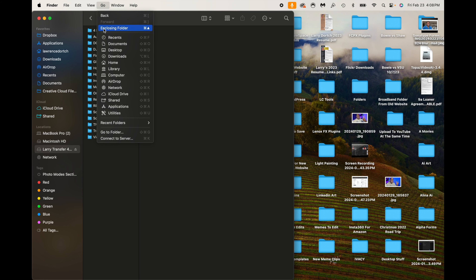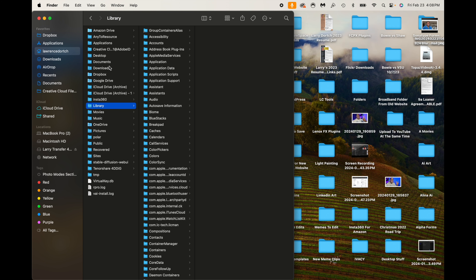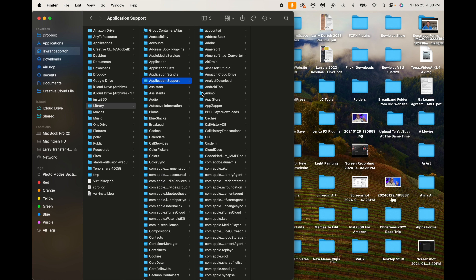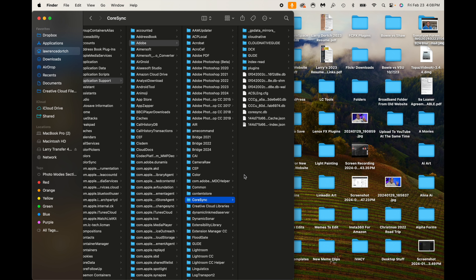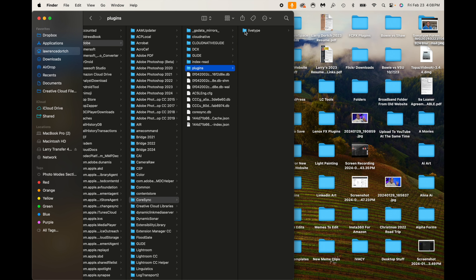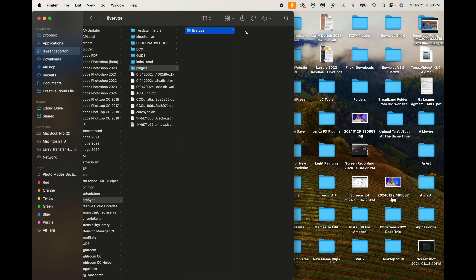I'm going to go ahead and click on Library. From Library, I'm going to go down to Application Support. From here, I'm going to go to Adobe, and from Adobe, I'm going to go down to where it says Core Sync. From Core Sync, I'm going to click where it says Plugins. And now right here where it says Live Type, I'm going to click that — and you can see it shows nothing.